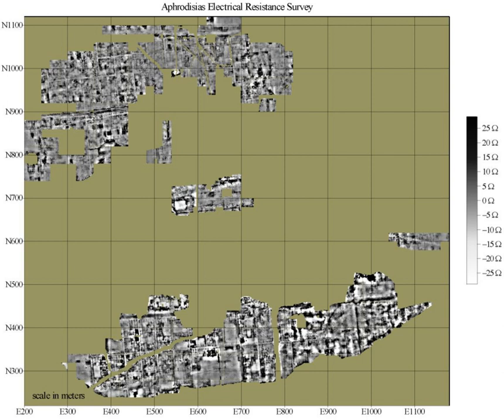Another challenge is to detect subtle and often very small features, which may be as ephemeral as organic staining from decayed wooden posts, and distinguish them from rocks, roots, and other natural clutter. To accomplish this requires not only sensitivity, but also high density of data points, usually at least one and sometimes dozens of readings per square meter.